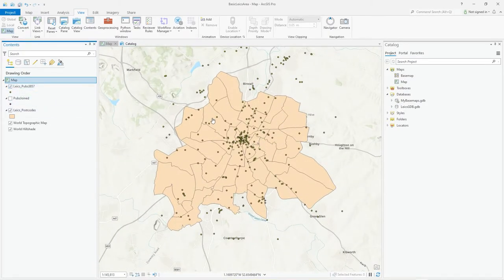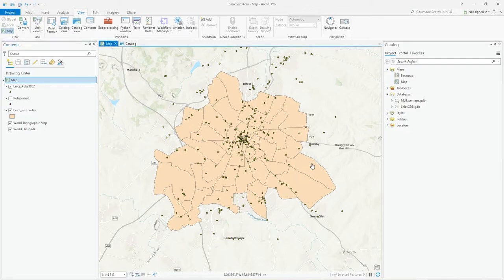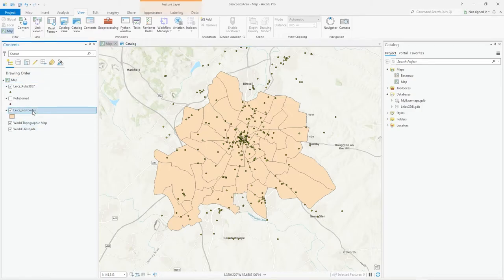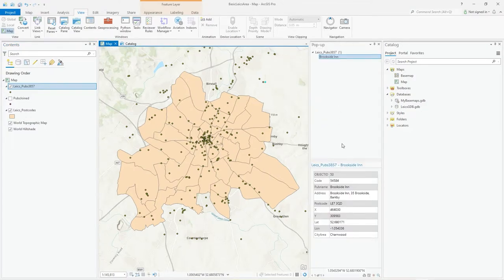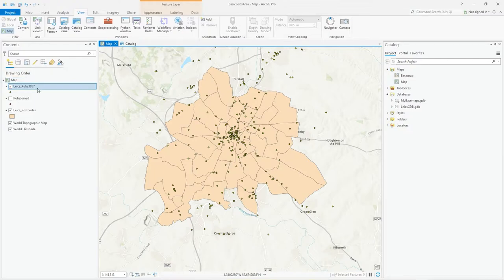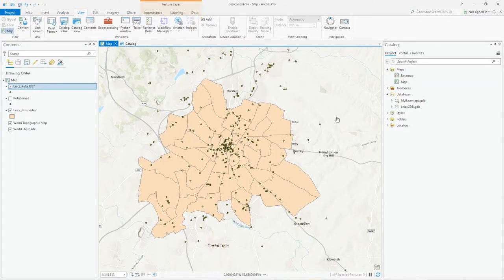I've got some pubs - that's where all the dots are - and postcodes, which are the polygons. Some dots are outside the postcodes. I manually selected these polygons as sort of city or urban postcodes, and I've called them Leicester postcodes. Those pubs are Leicester pubs. That 3857 is a reference to the Web Mercator projection, which I'll cover in a second.